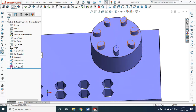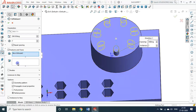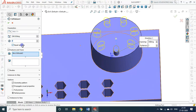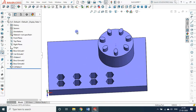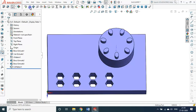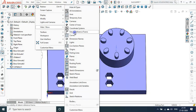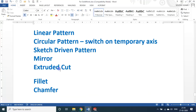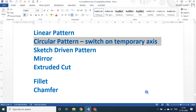If you edit you will see all settings: center axis chosen, object chosen, seven instances, full 360 degrees, equal spacing. After making it you can switch off the temporary axis under Show and Hide. So the circular pattern is also over.